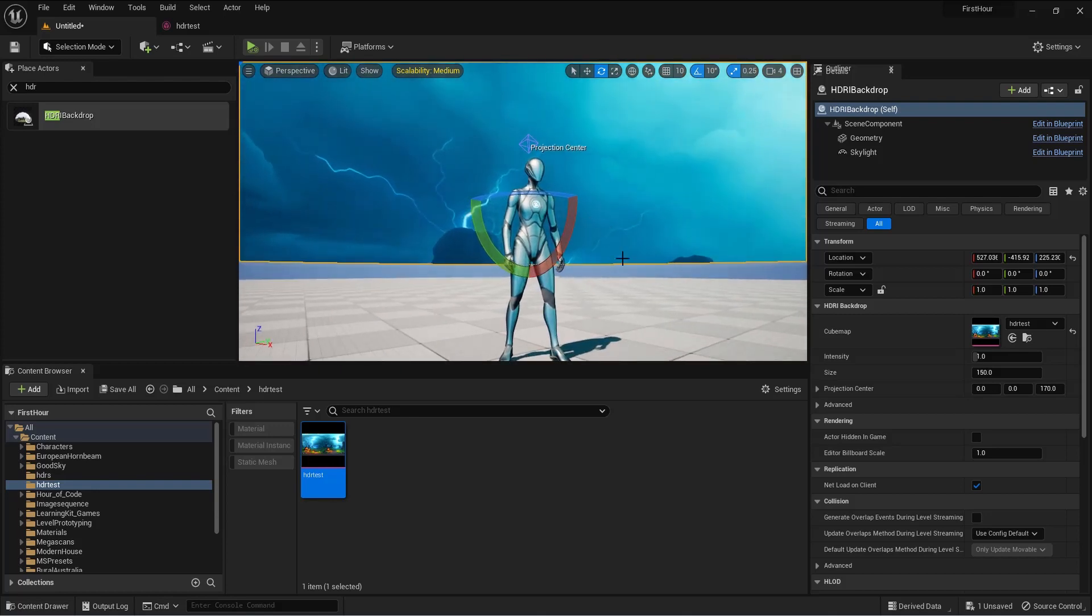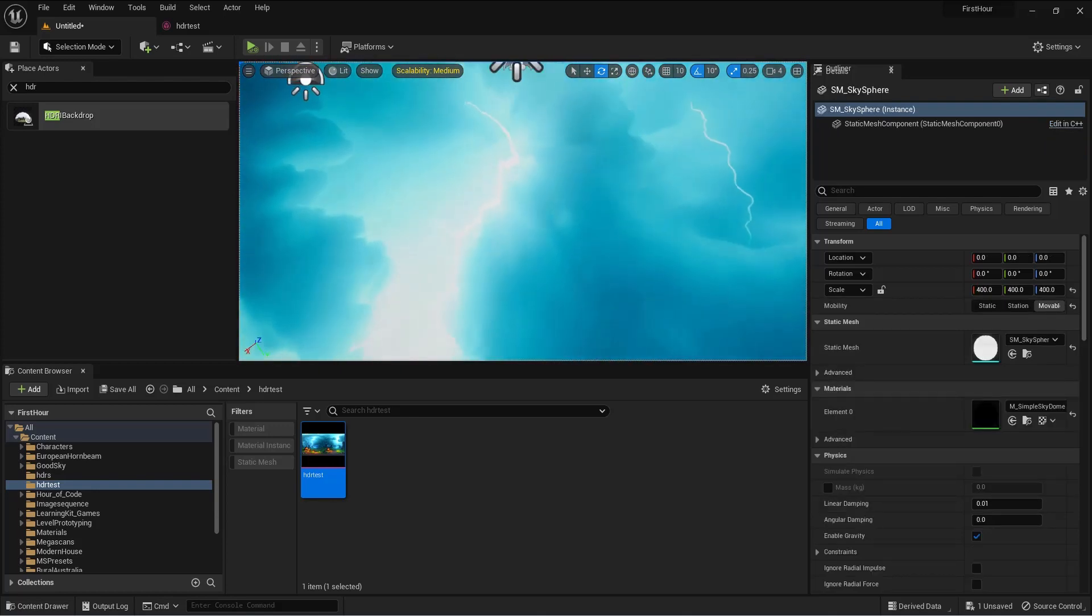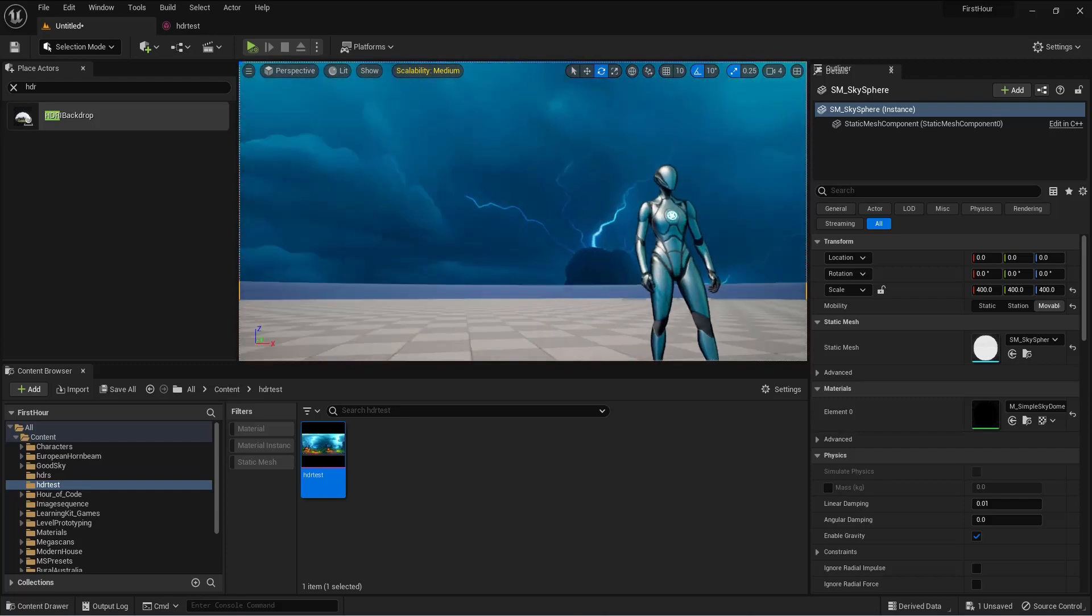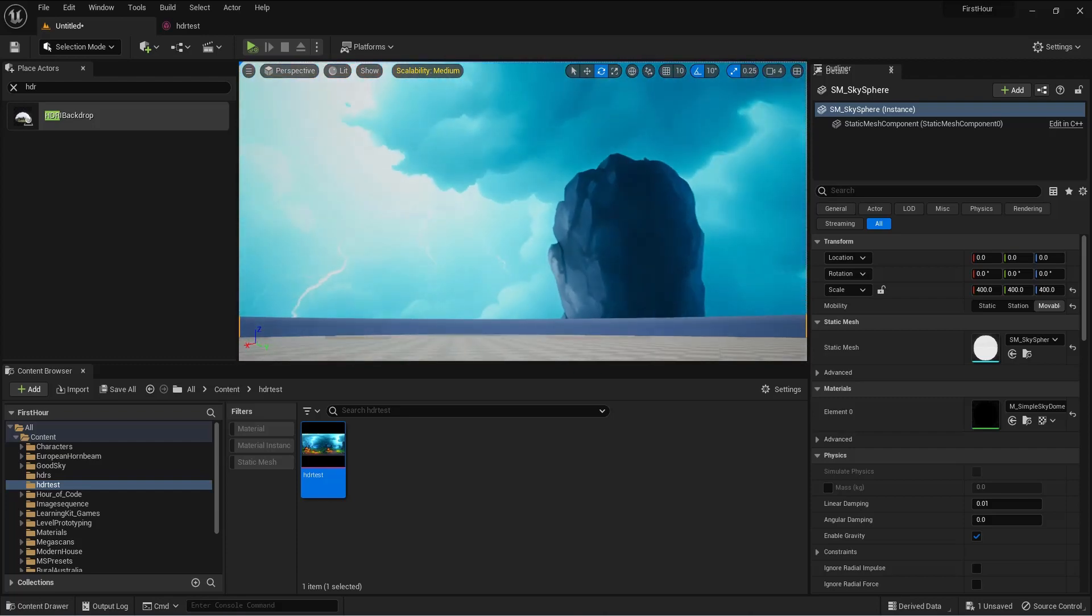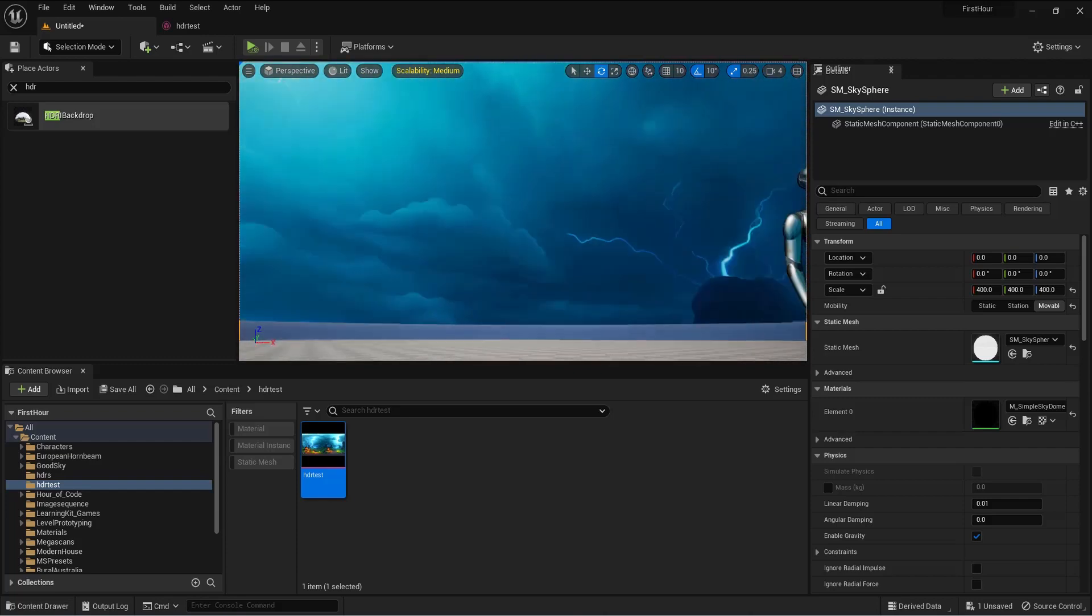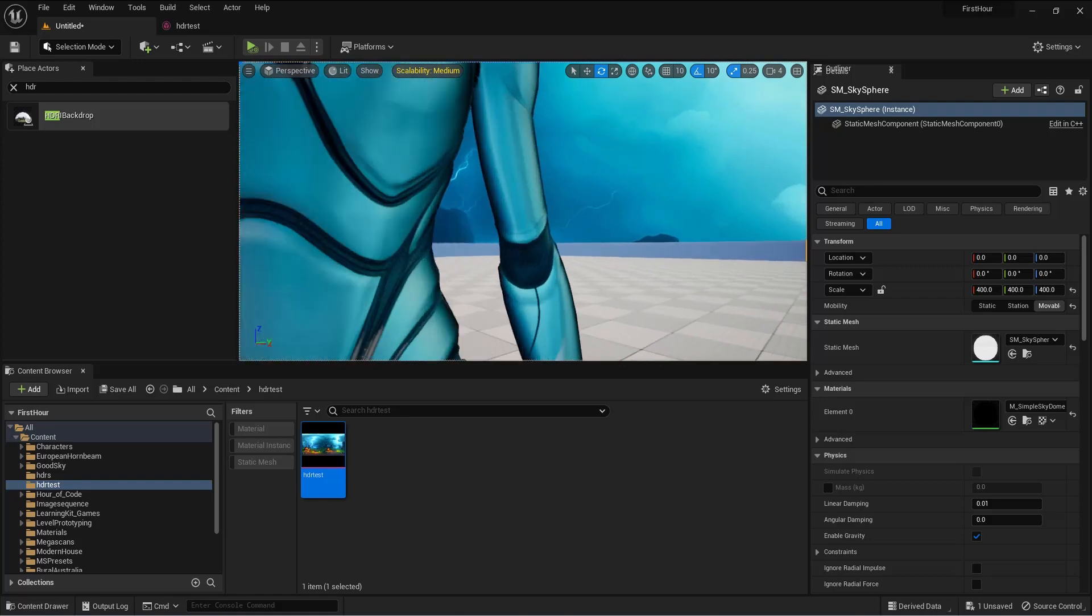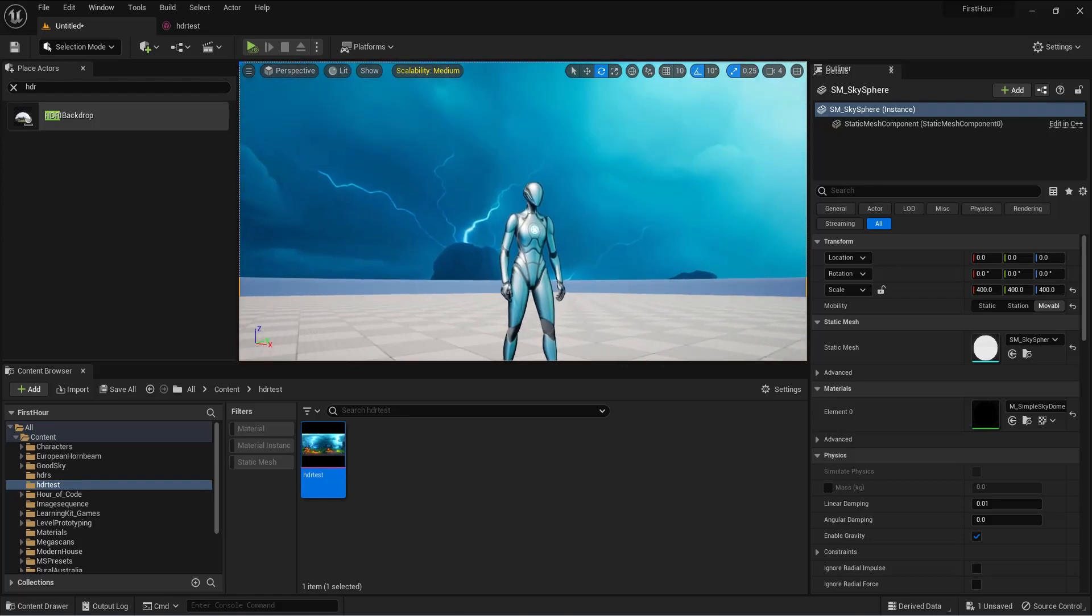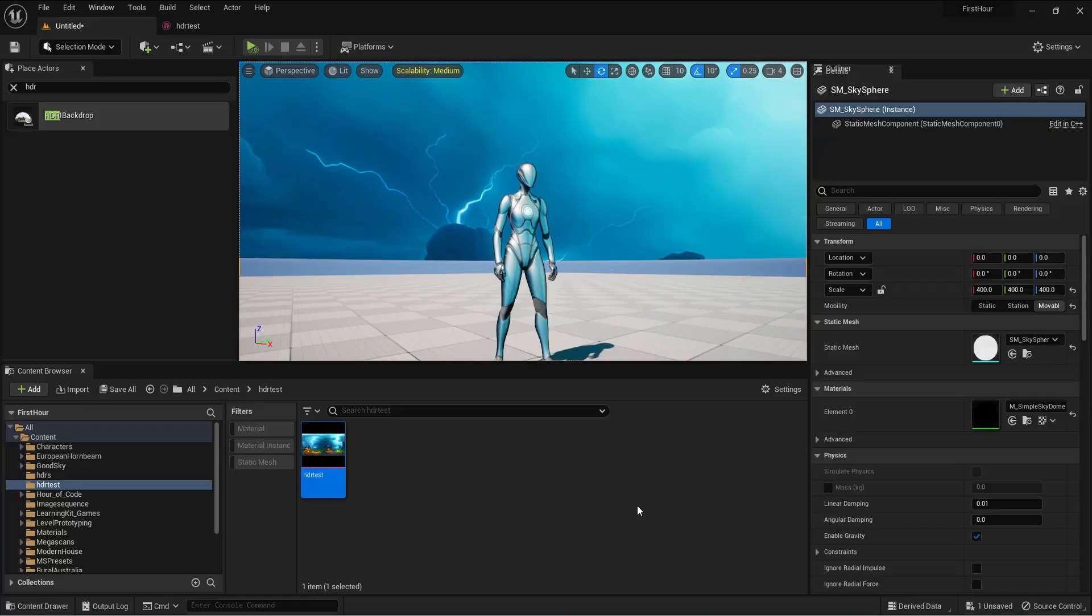Also, another thing: if you want to change the light and stuff, go to the HDRI, and you can actually go on the Skylight section as well. But yeah, this would be all for this video. Leave me a message and yeah, I'll see you in the next one.